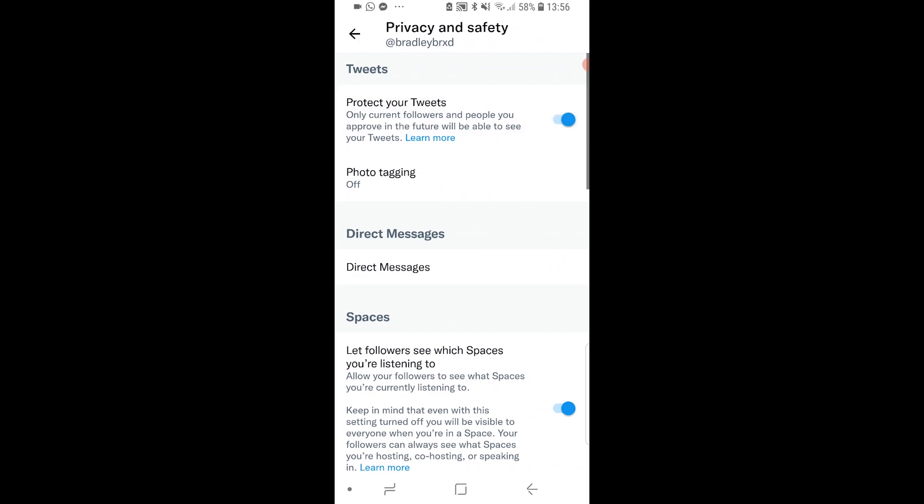If this is blue, it means your account is private. To un-private your account, just click on it and it should turn grey. Once it's grey, your account will now be public.